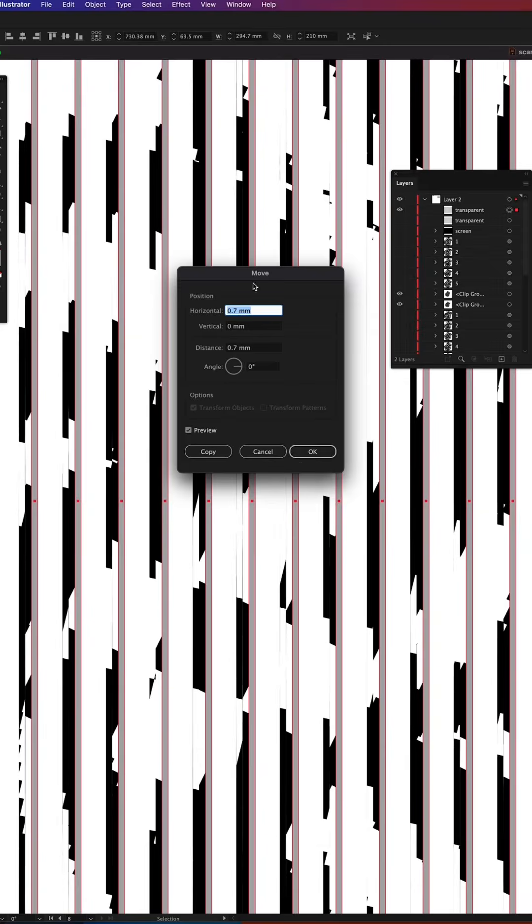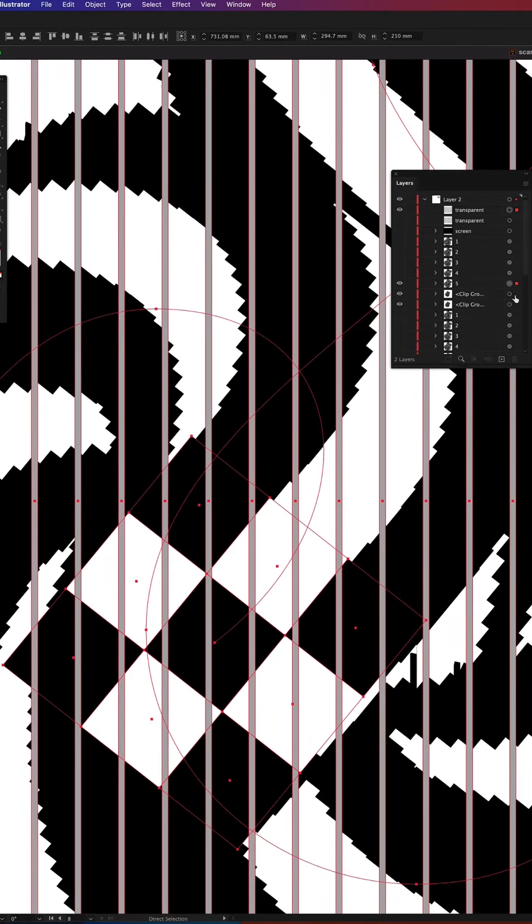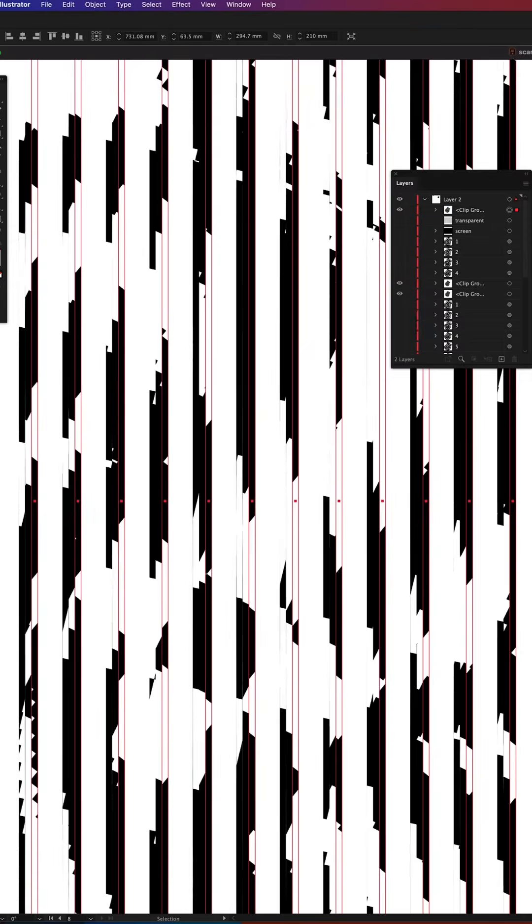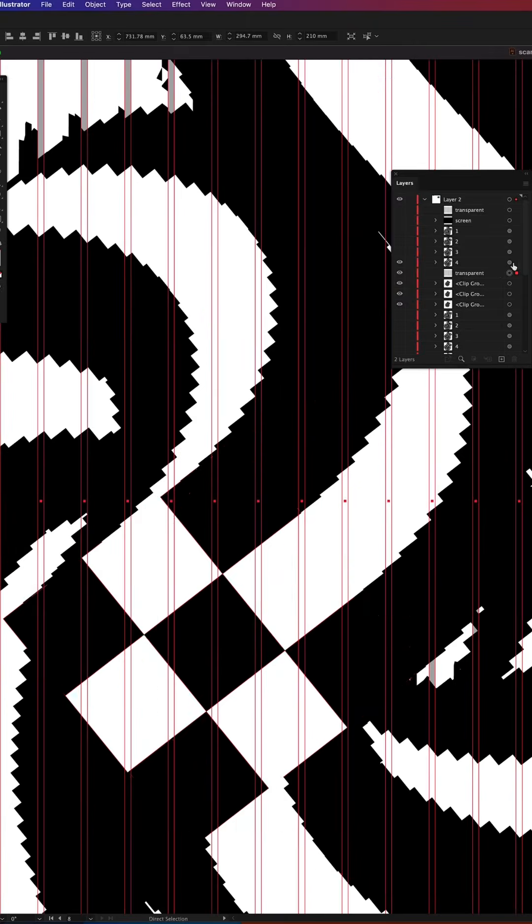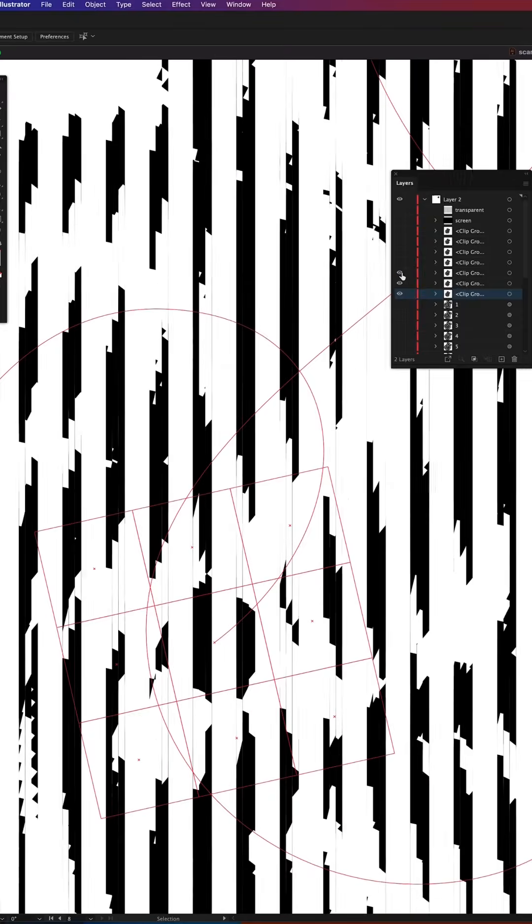Frame number three same action. Copying transparent layer moving it to the right and creating a clipping mask with the next frame. I repeat the same action for the remaining frames making sure they follow one after another.